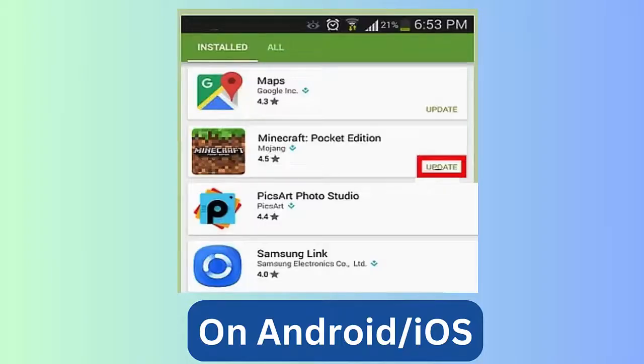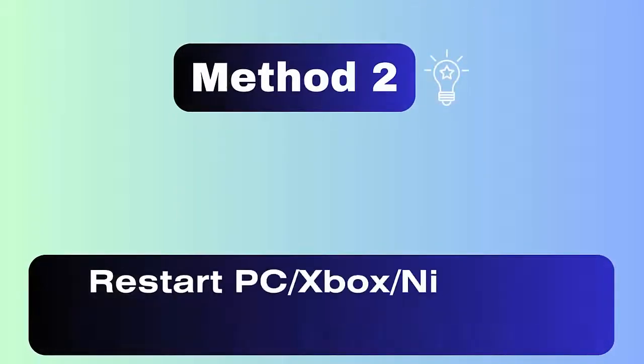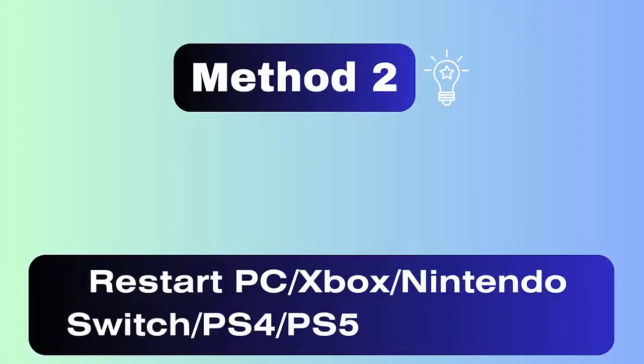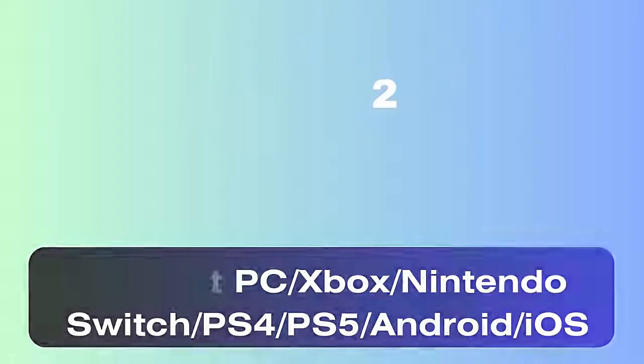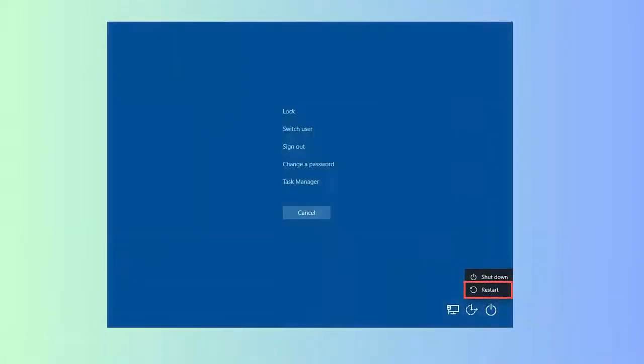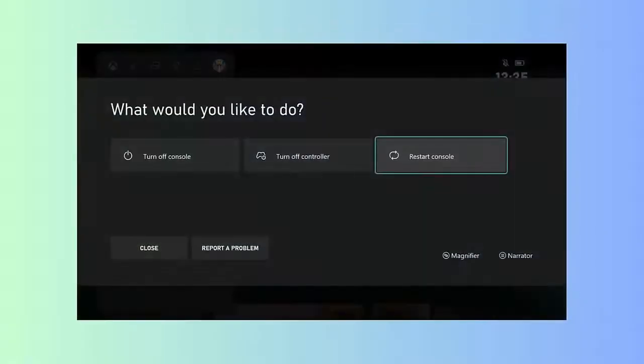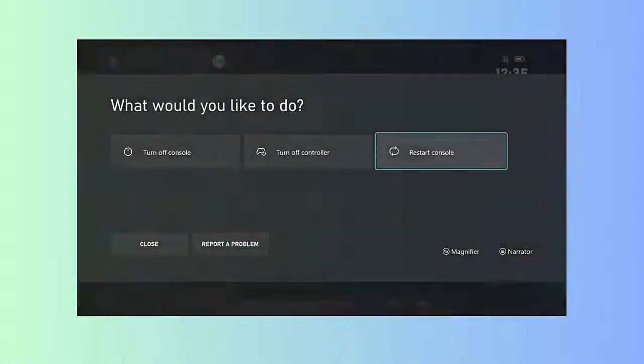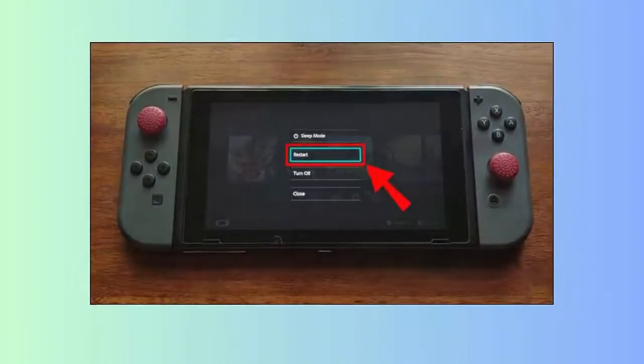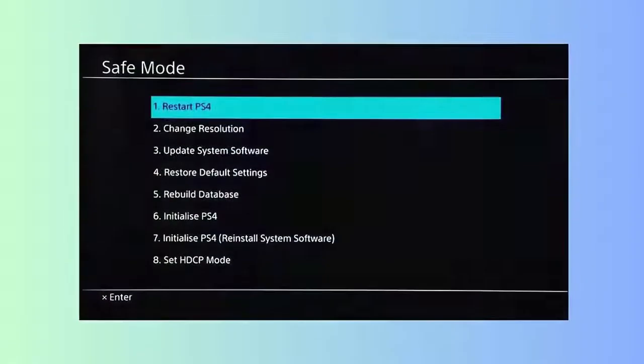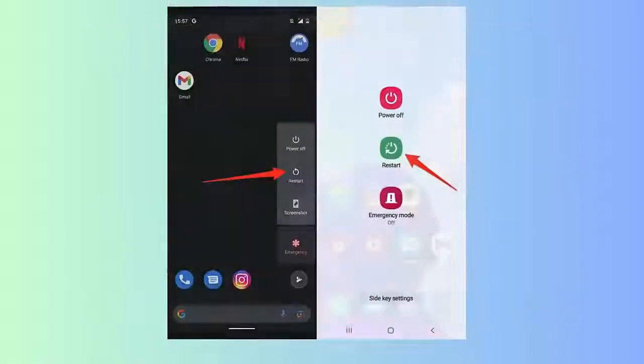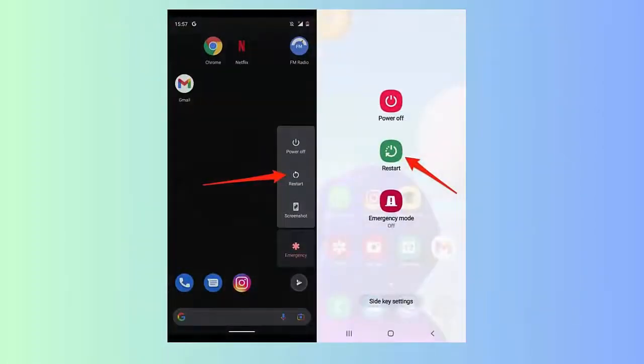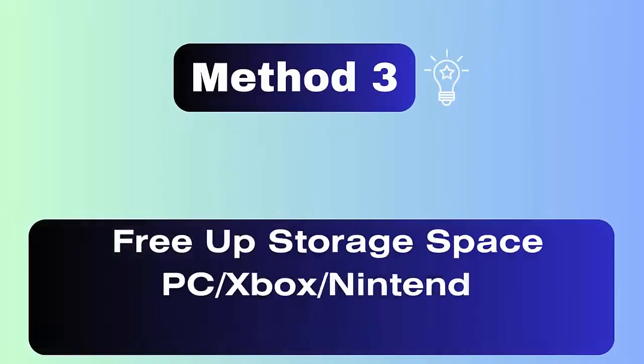Method 2: Restart Your Devices. Another solution to fix the error is by restarting the devices. Simply restart your Windows, Xbox, Nintendo Switch, PS4, PS5, Android, and iPhone. Hopefully this will resolve the error.